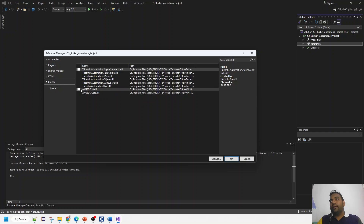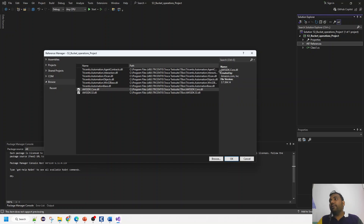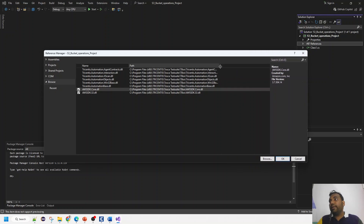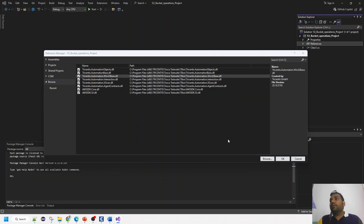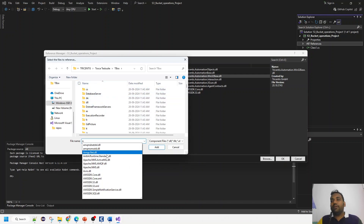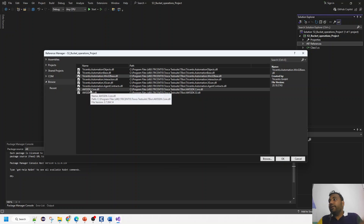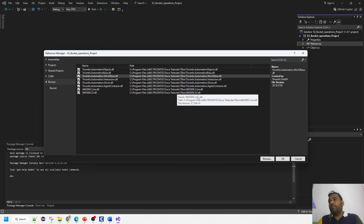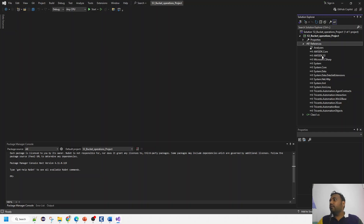The references include the AWS S3 SDK, AWSSDK.Core, and also certain libraries from the Tricentis TBox folder at 'C:\Program Files\Tricentis\TBox'. We'll discuss why those TBox libraries are needed in the next video. After selecting all references and clicking OK, all the required libraries are now referenced in the project.